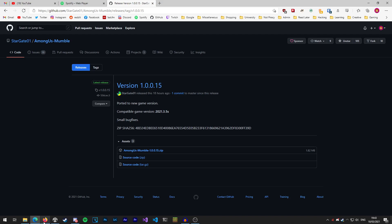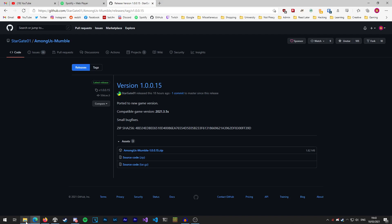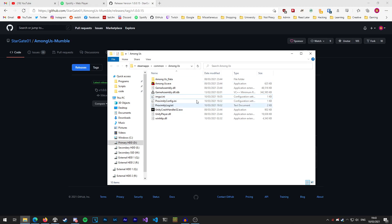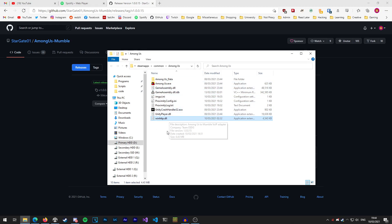The way to do this is pretty simple. All you've got to do is go to where Among Us is installed and go to the winhttp.dll file and just either move it, delete it or rename it to something else. For example when I'm not using it I'll just rename it to winhttp.dll.alt and that'll mean that the game doesn't load it into memory and the mod won't be loaded.